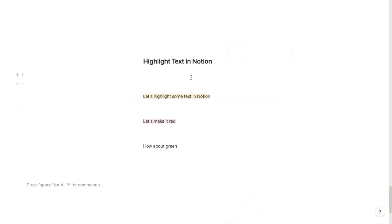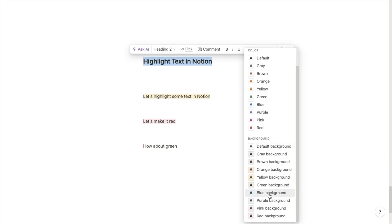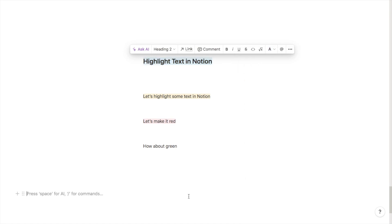This also works for headings. This one here is a heading, so again I highlight it, click on the A, and just pick blue.